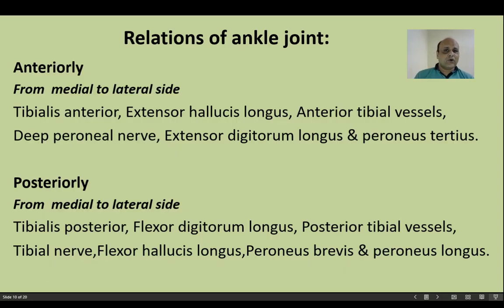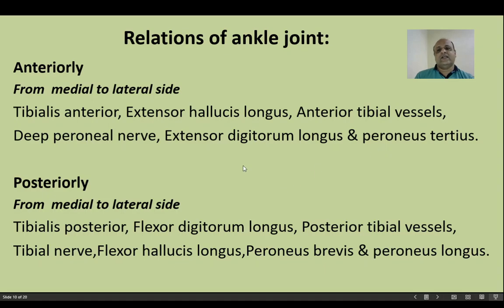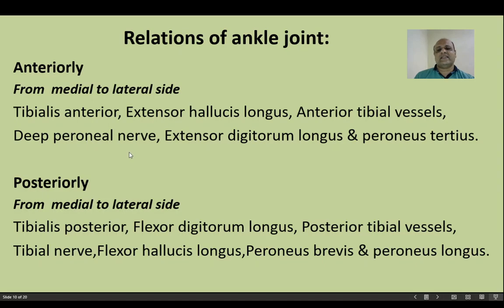The relations of the ankle joint are described from medial to lateral. Anteriorly, the components of the anterior compartment of the leg form the anterior relations: tibialis anterior, extensor hallucis longus, anterior tibial vessels, deep peroneal nerve, extensor digitorum longus, and peroneus tertius. The mnemonic is 'TINA HAS A NICE DRESSING TABLE': T=tibialis anterior, H=extensor hallucis longus, A=anterior tibial artery, N=deep peroneal nerve, D=extensor digitorum longus, T=peroneus tertius.